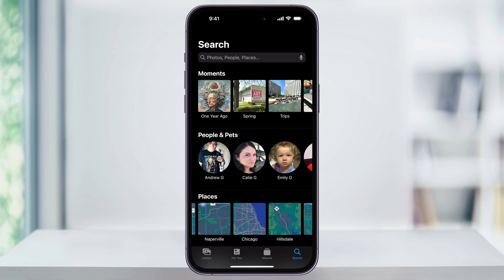We can search for moments, people or pets that keep recurring in our photos, we can search by general places, and a ton more if you scroll through here. But let's say that we're looking for one specific location.